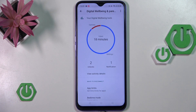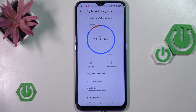Here we've got the graph which will show us for how long we've been using this device today. In my case it was 18 minutes, and most of the time I've spent on the settings, then the camera. We've also got the unlocks and notifications count.